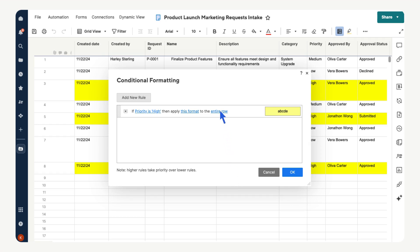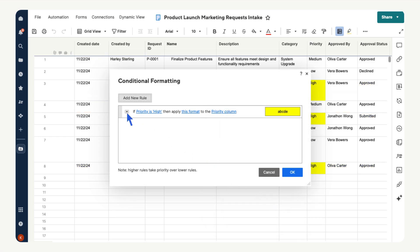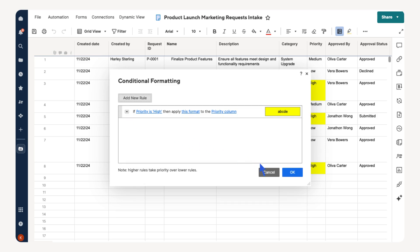Let's adjust that. Select Entire Row. Let's change the settings so only the priority column is highlighted. Select Priority, then select OK. You can use the drop-down arrow to add other conditions, copy, delete, or disable the rule. For now, select OK.